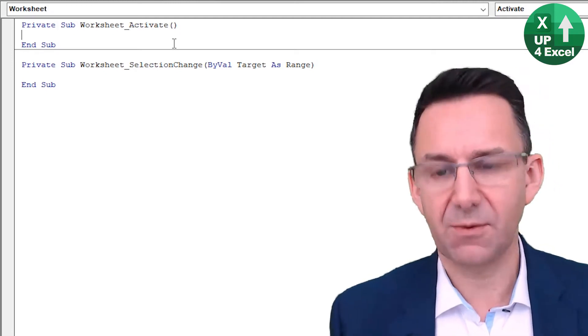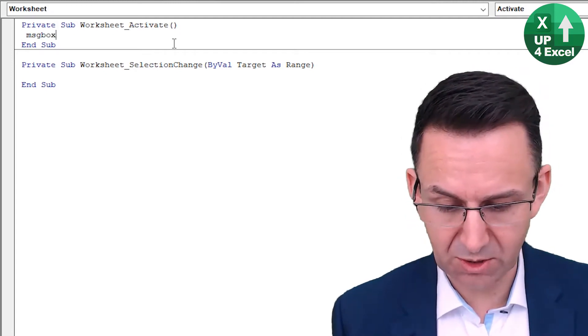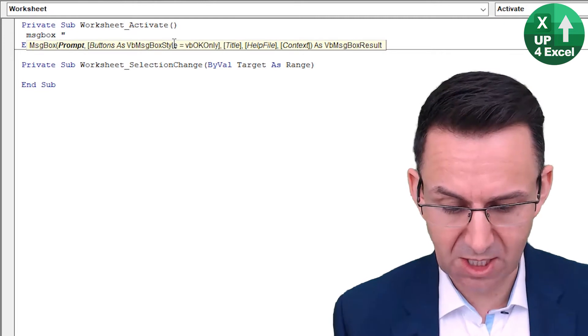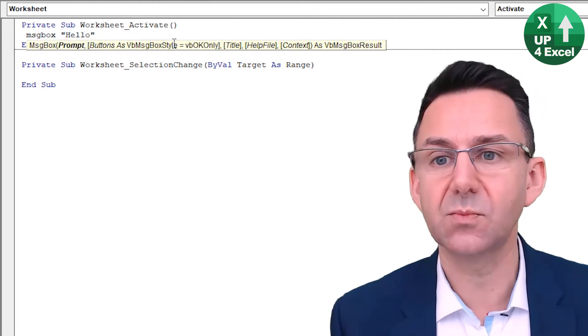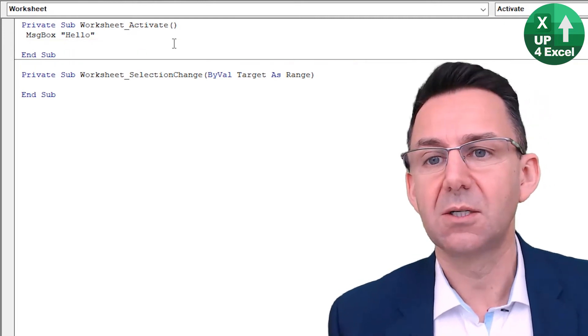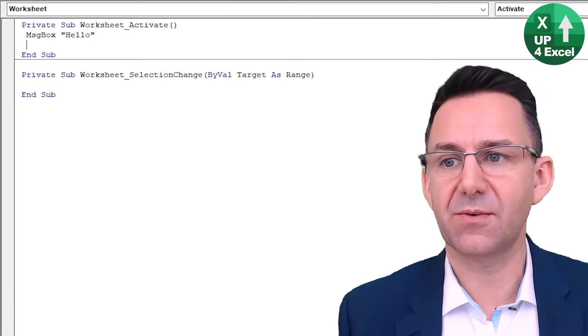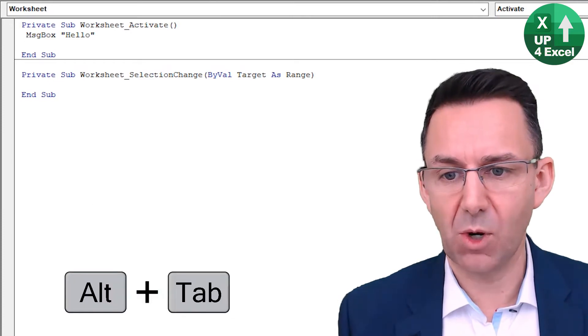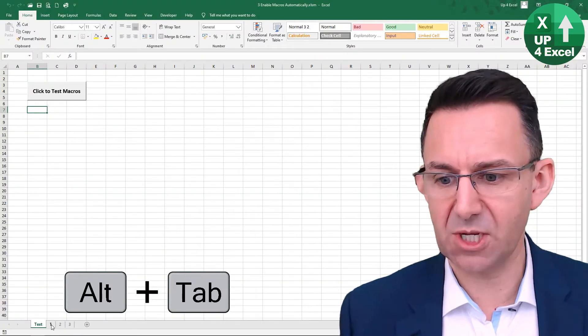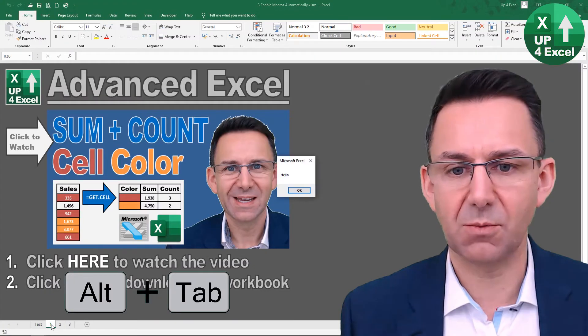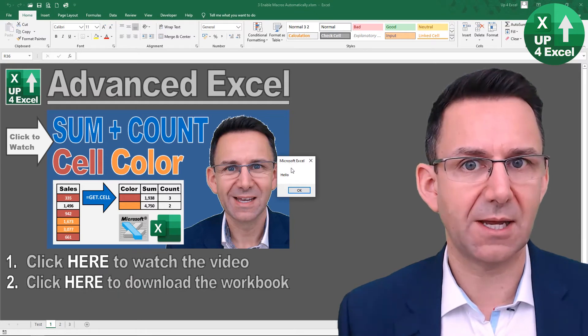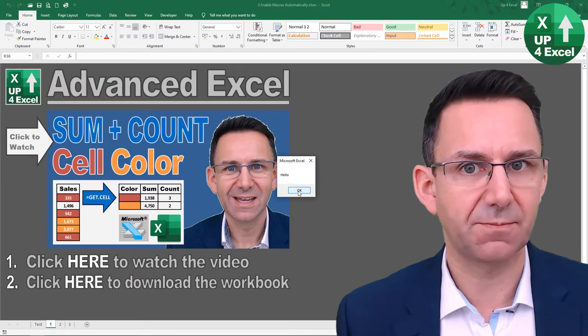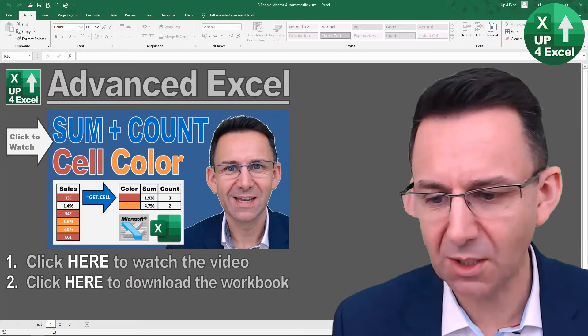So if I put a message box on here, just saying hello, for example, and that's worksheet activate for worksheet one, I go back to that spreadsheet, the moment I click on worksheet one, you'll see we get a message. Hello. Okay.